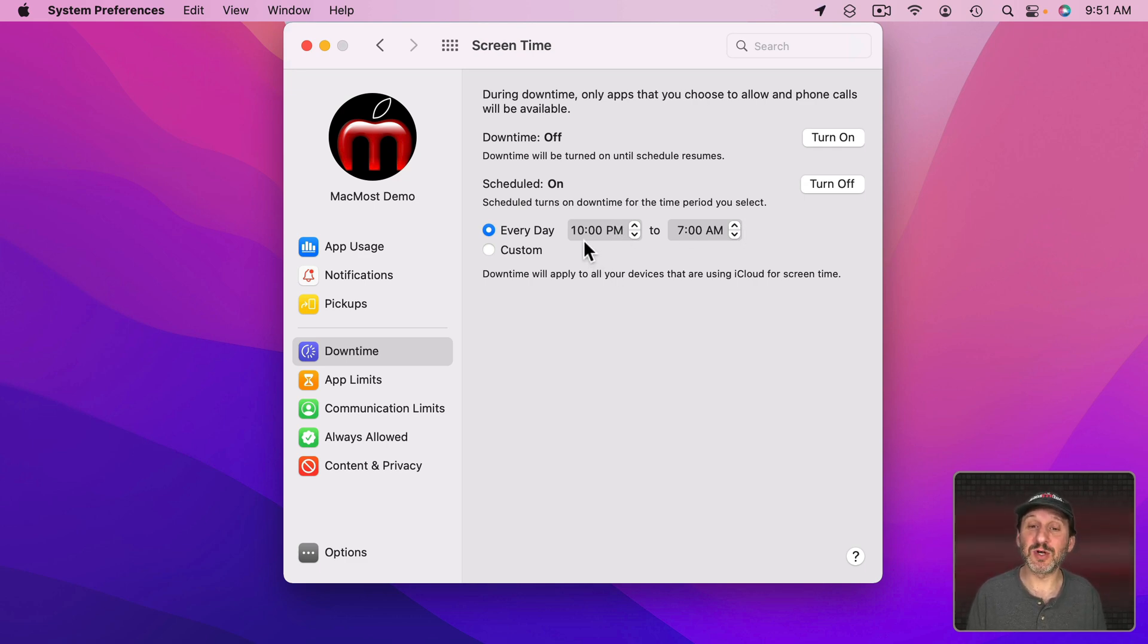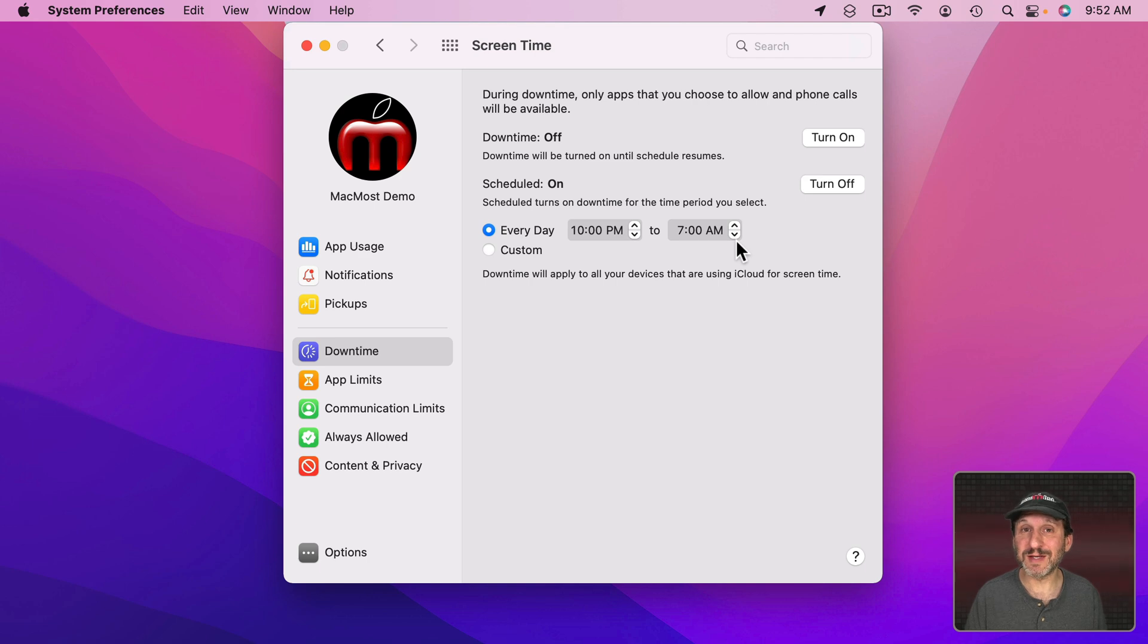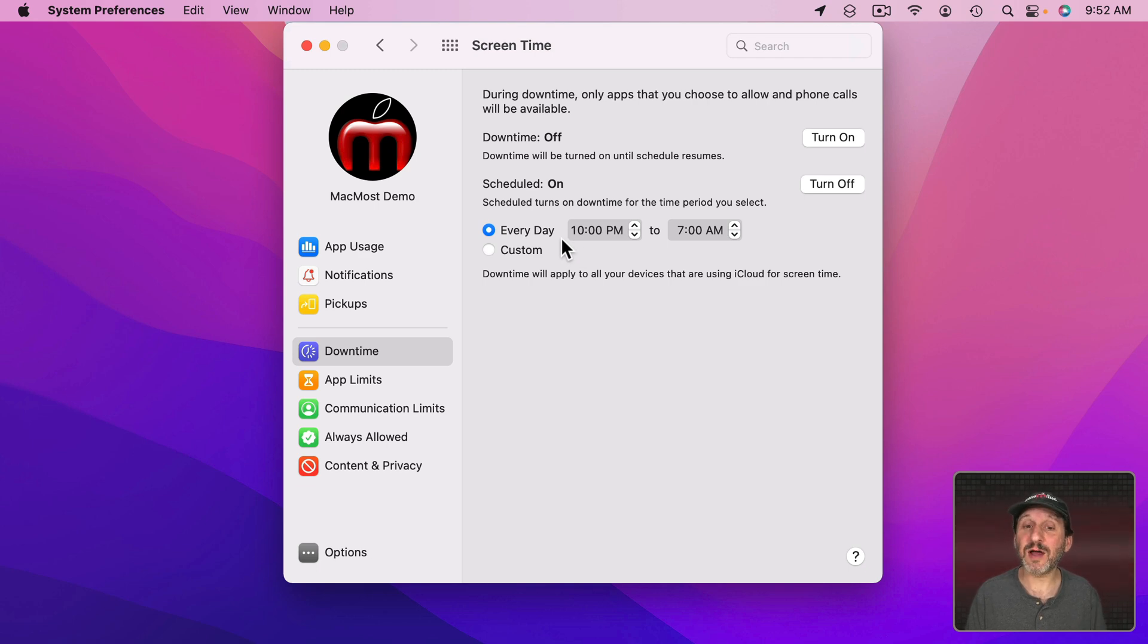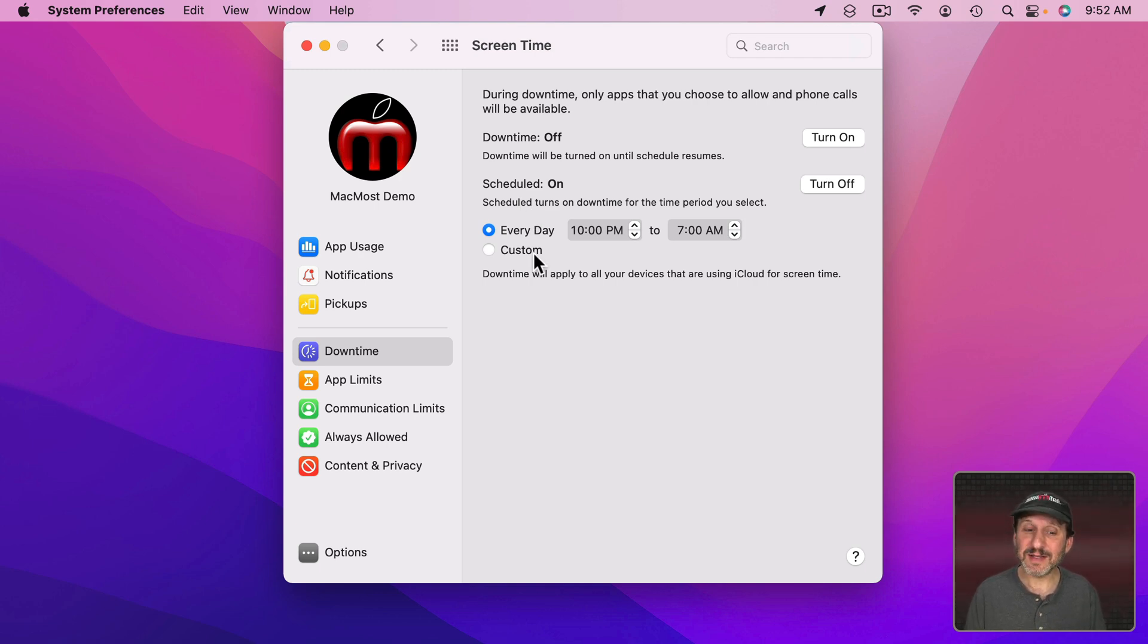So, for instance, it shows here from the evening until the morning. So preventing you from using your Mac or other devices when maybe you should be sleeping. But you could set it for evening hours if you want to restrict yourself from using some things after, say, 6 o'clock. You could set the time to 6 o'clock here instead. Now it seems to suggest that it will restrict using your devices entirely. That's kind of the default.